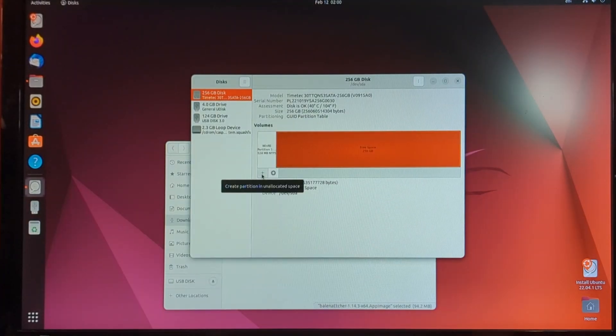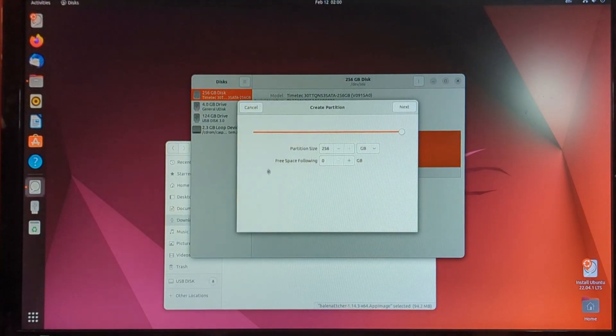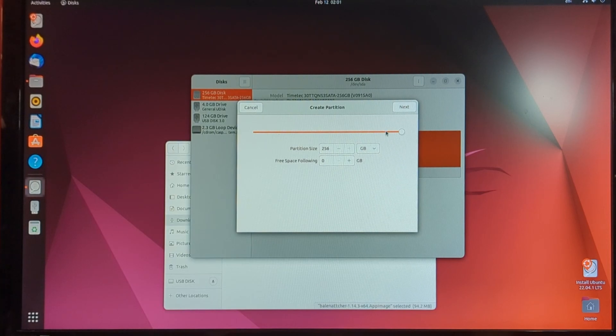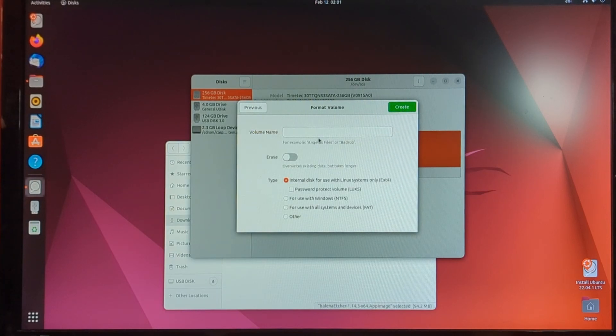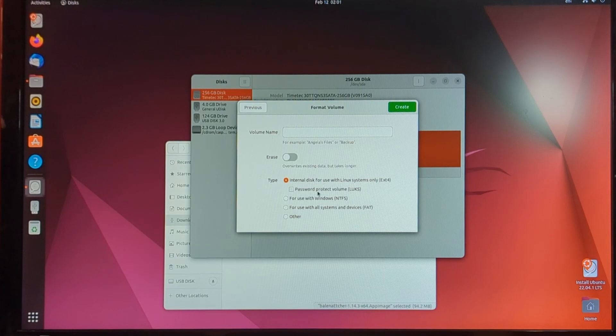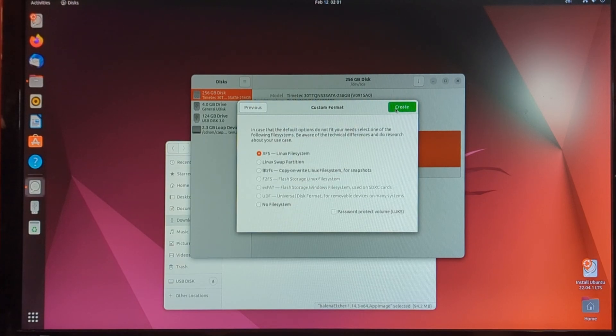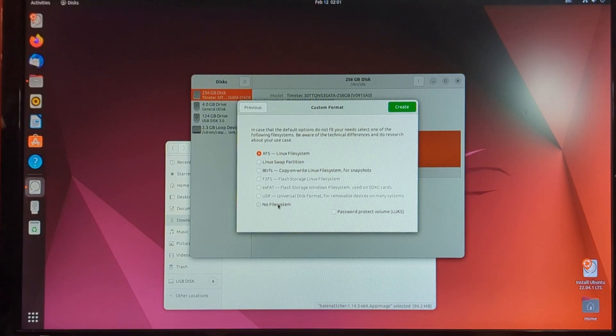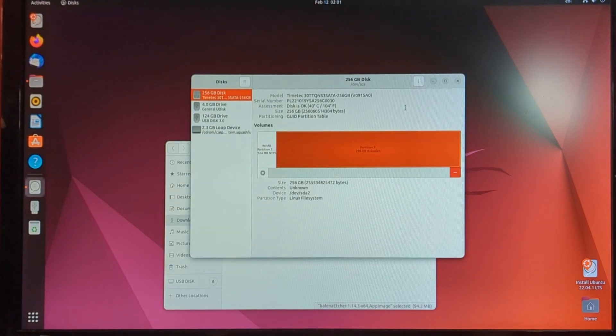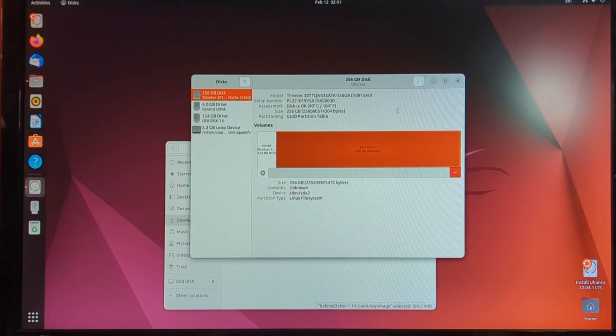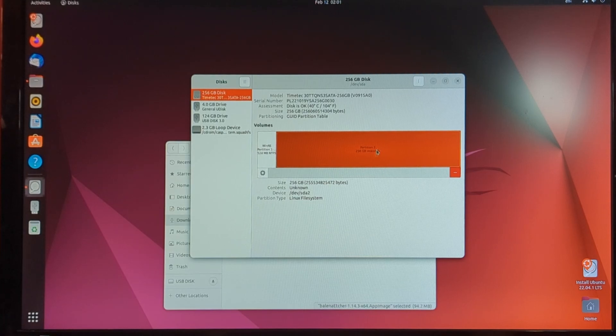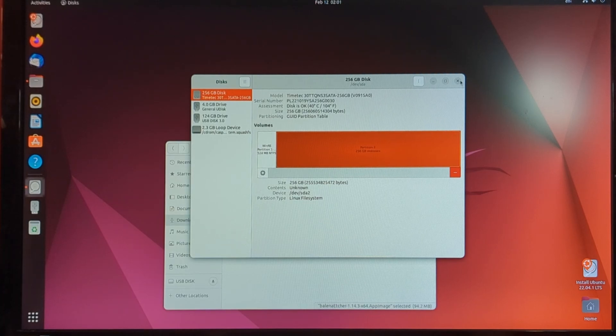Now we are going to create a new partition. And we'll do 256 gigabytes. And we don't need to worry about the volume name. And for the type, we are going to select other. And we are going to do no file system. And create. So now we just have a big empty partition and we can exit out of this window.